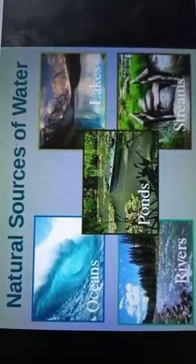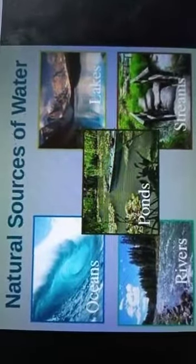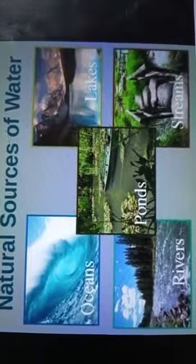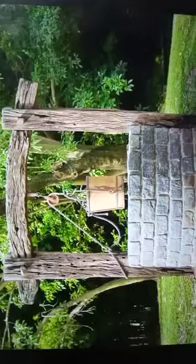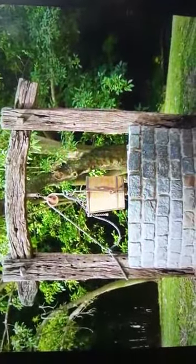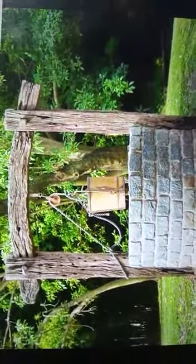Other sources of water include ponds, lakes, rivers, and streams — these are all freshwater sources. There are also icebergs and glaciers, which you can see in this picture. And there are wells. These are all the natural sources of water — the places from which we get water.